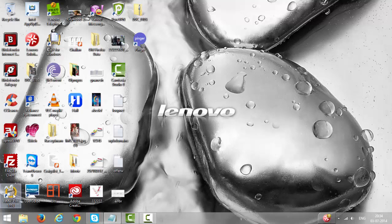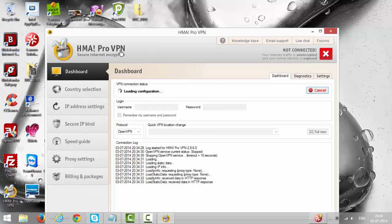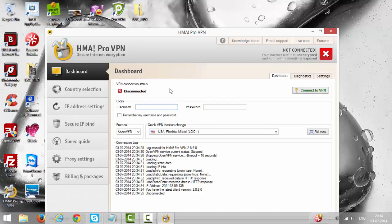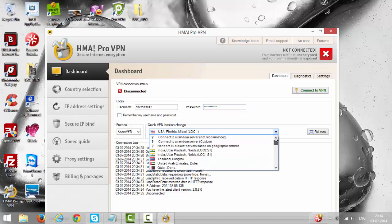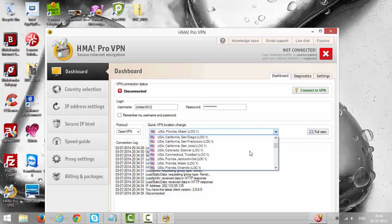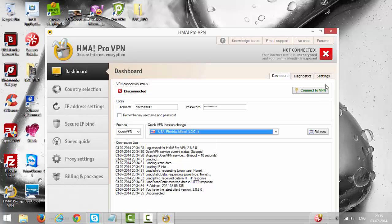Click on the icon. This is HMA Pro VPN software. Give username and password. From the drop-down select USA, Florida, Miami. We have different states and countries but we don't need them all, we need USA, Florida, Miami. Select that and click Connect to VPN.